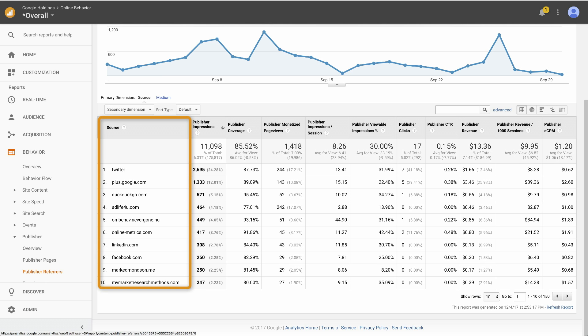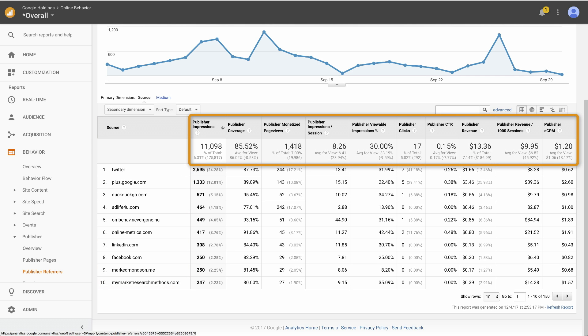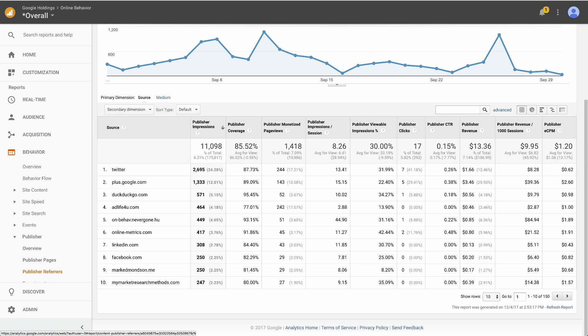For a quick reference on each of the metrics in these reports, check out the Analytics Help article linked at the end of this lesson. For now, we'll highlight a couple of particularly actionable metrics.